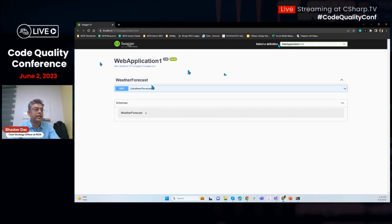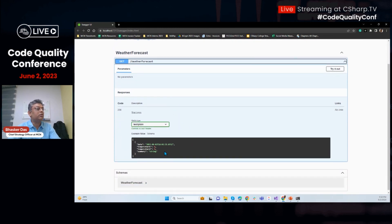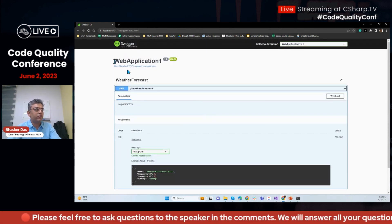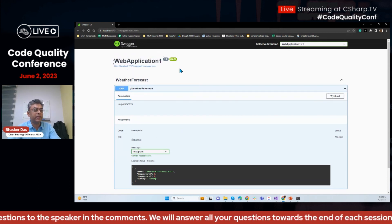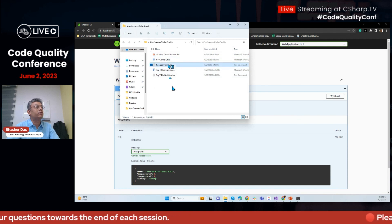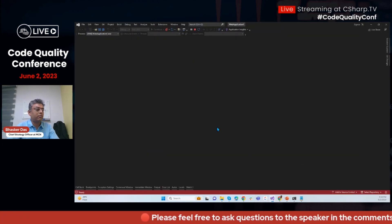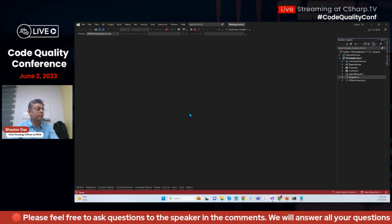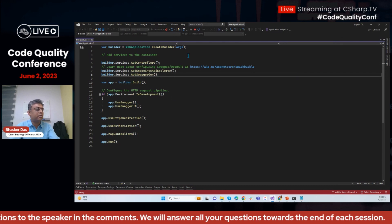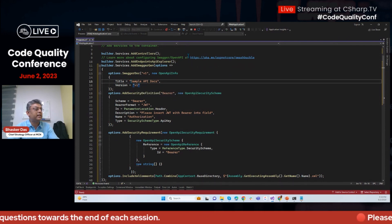You can see the GET WeatherForecast verb here. There are no parameters in this example, but if you add parameters they'll be displayed. You can see the example value and schema. You can also customize it — in program.cs I replaced the title with 'Sample API Docs' and reran it.